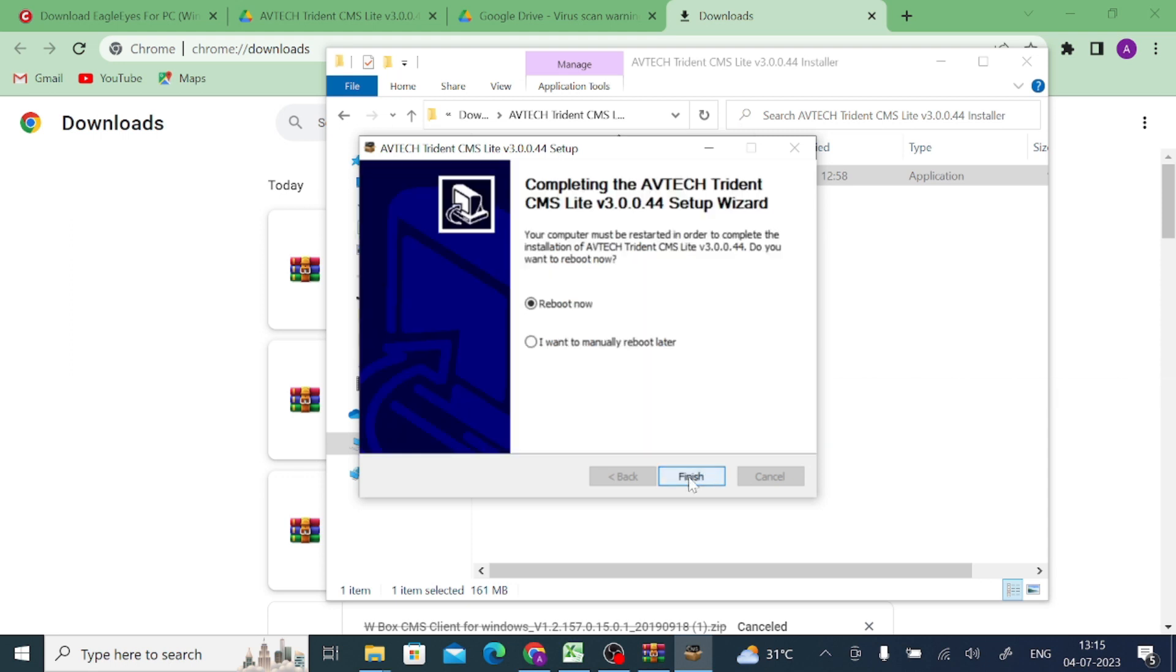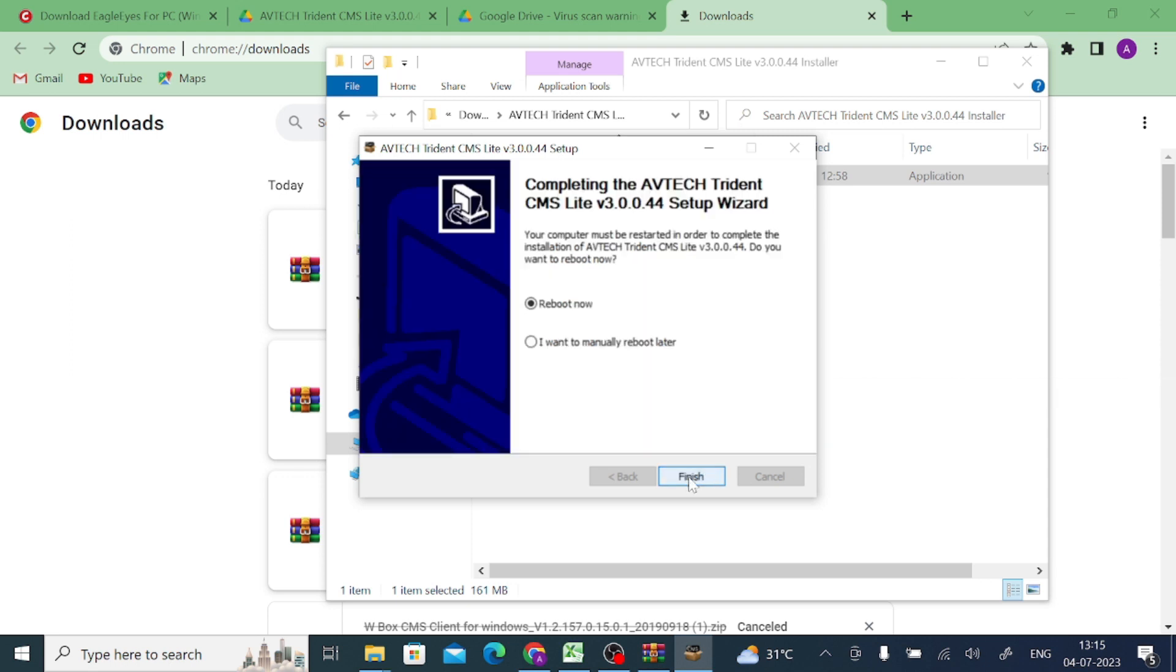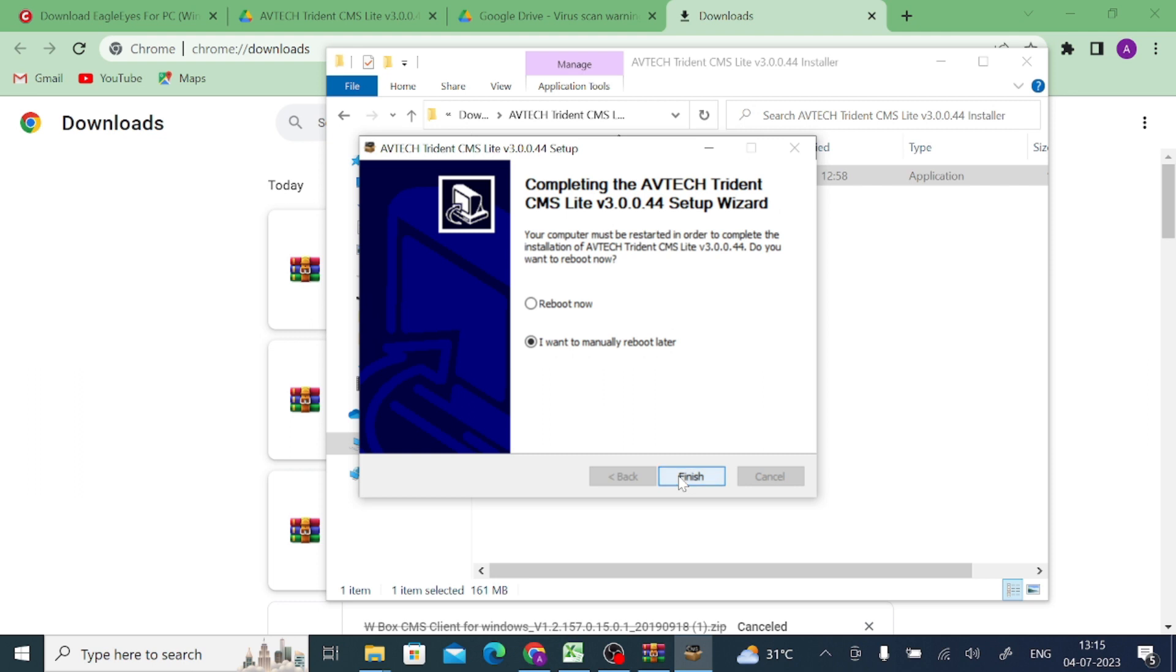Now click on the next button. Now click on finish. It is better that you should click on reboot now.